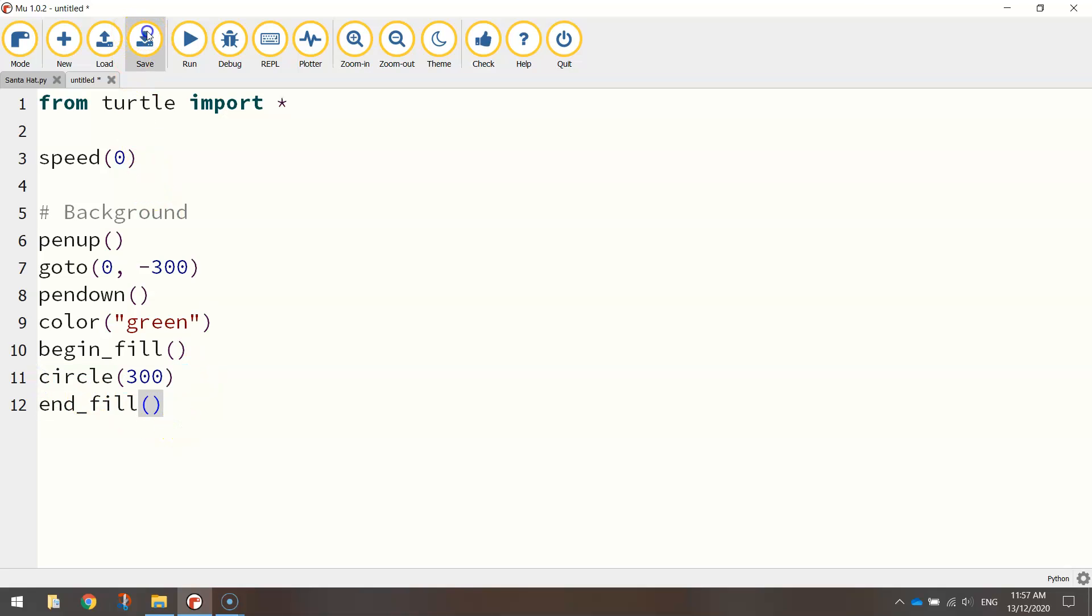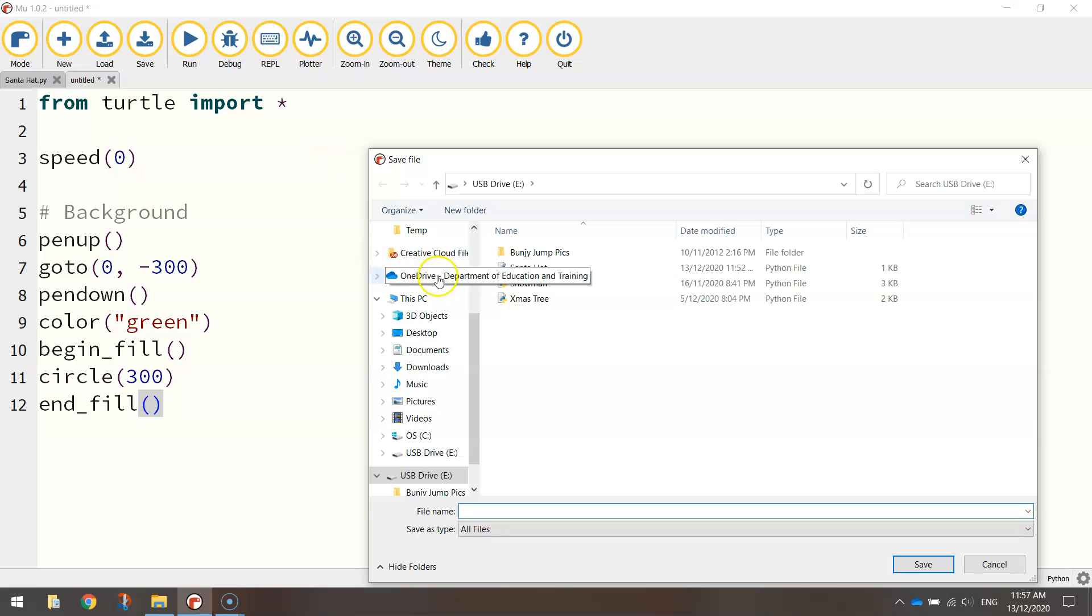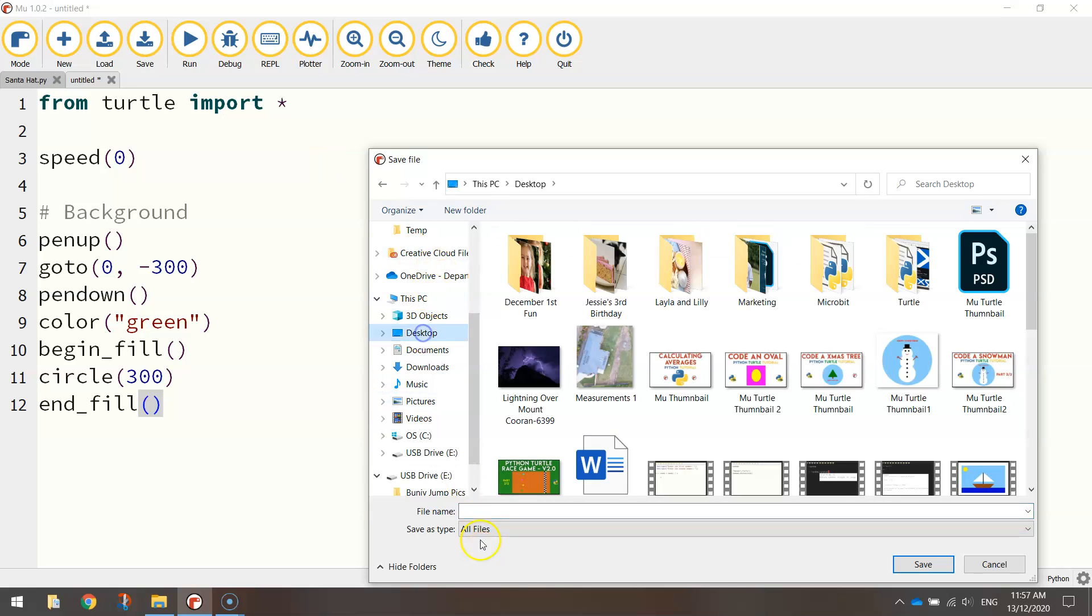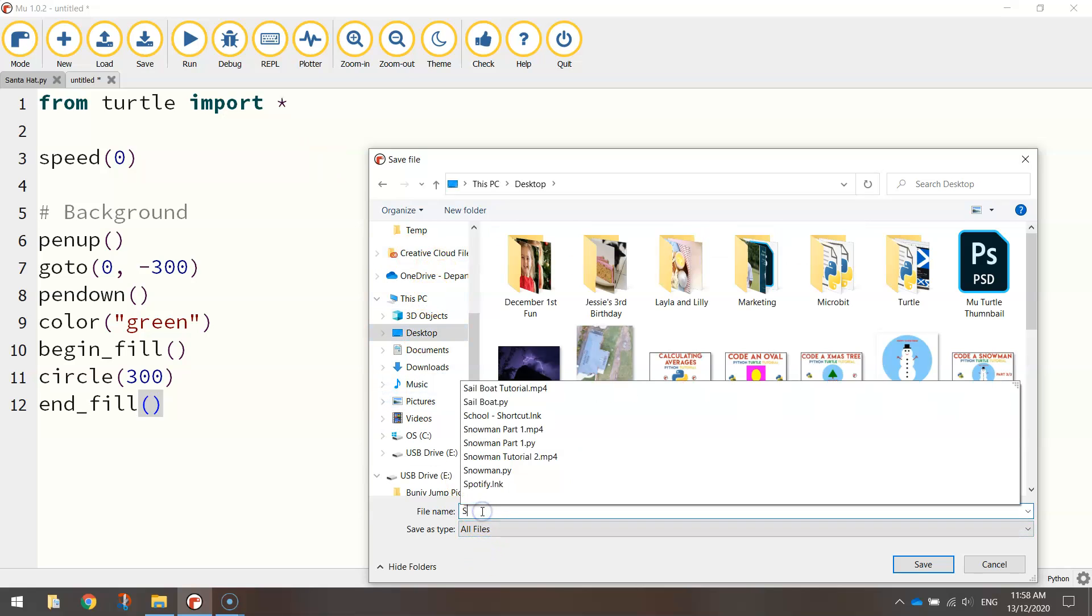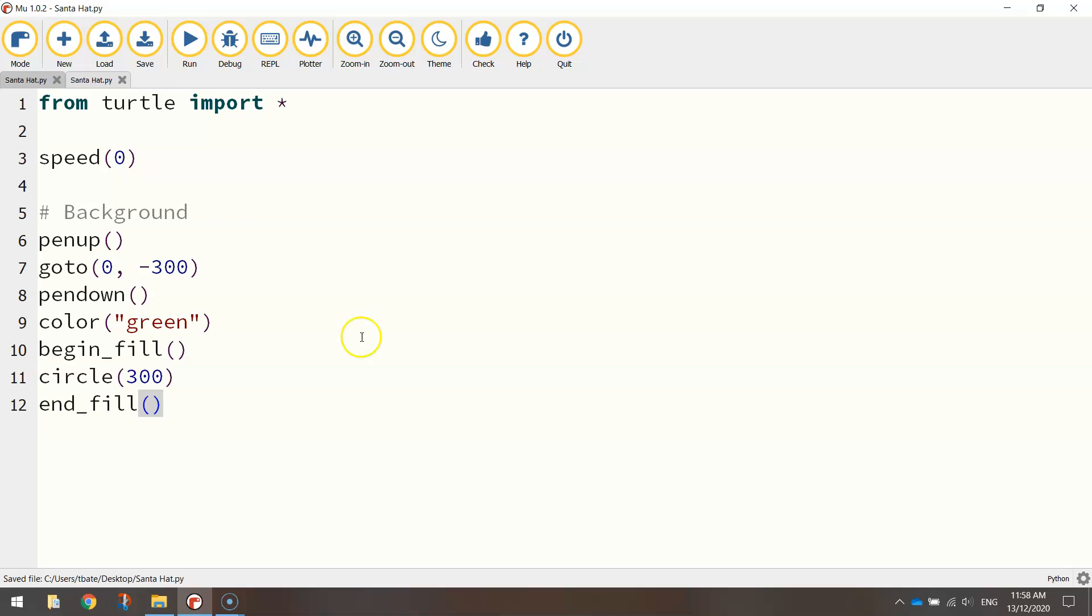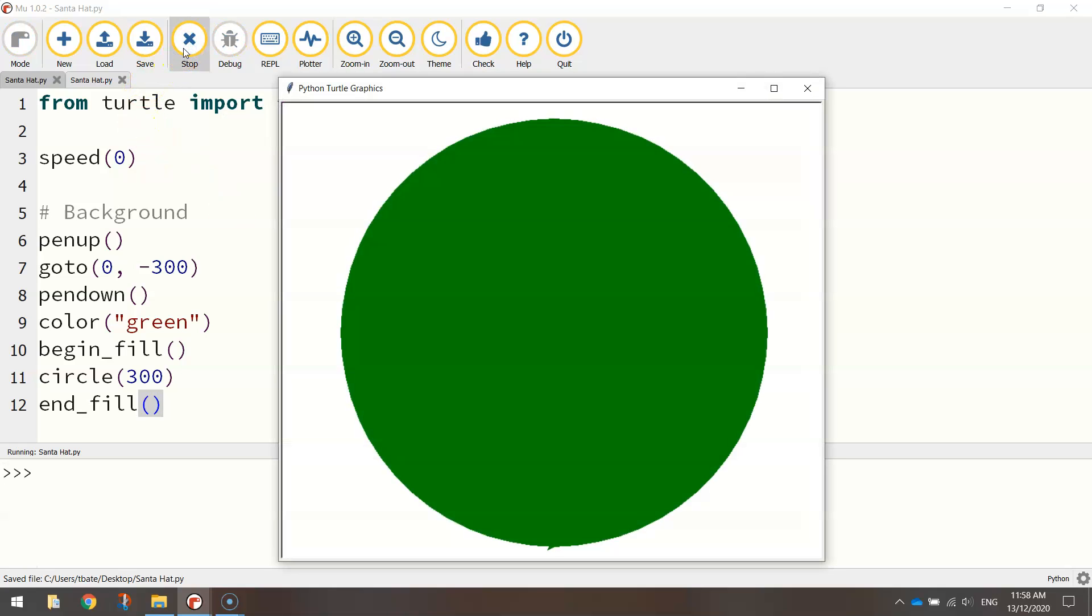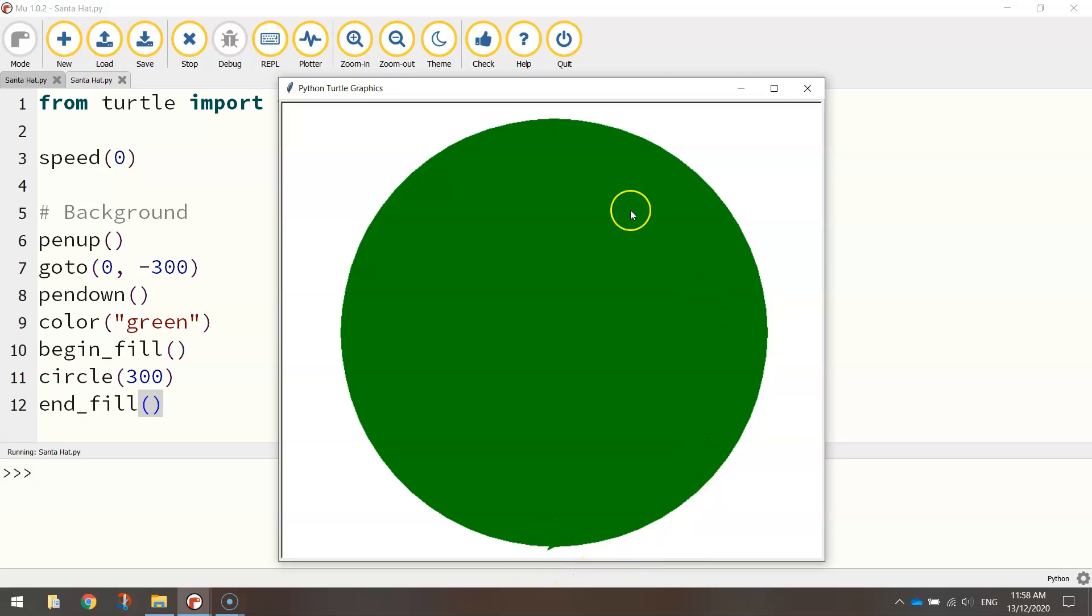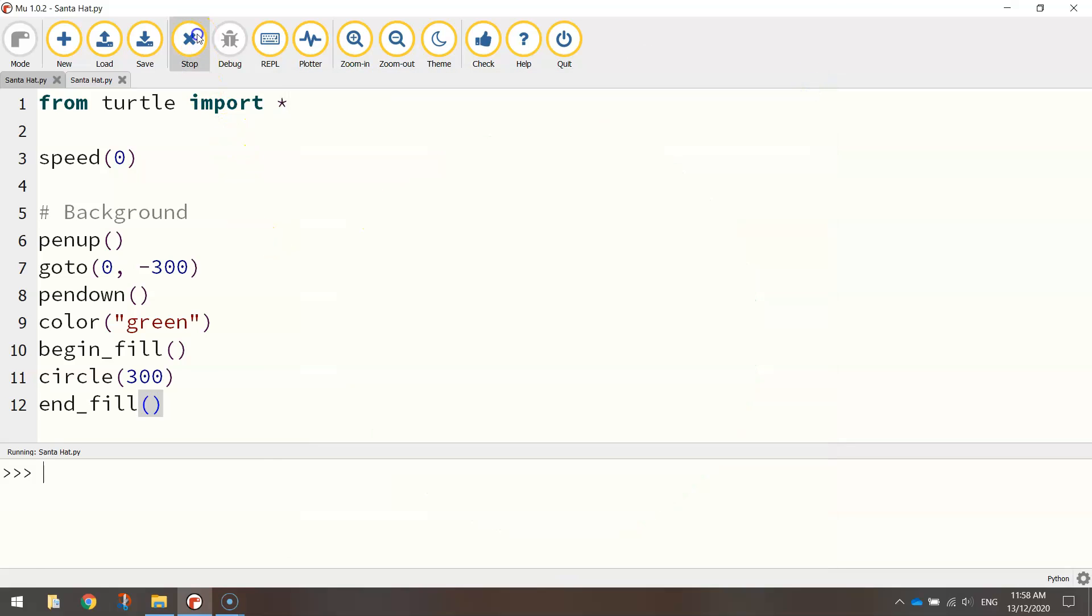So let's save that and test it. So we're going to save this up. I don't care what you call it. Let's just call it Santa hat and we'll give it a run. That is our green background looking pretty good and fills up most of the page. You'll see like a little glitch down the bottom here. That's just our turtle that's actually drawing this shape. And we'll hide that little turtle later on. So don't worry about that little glitch at the bottom.